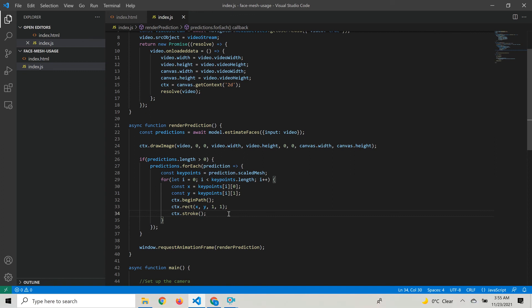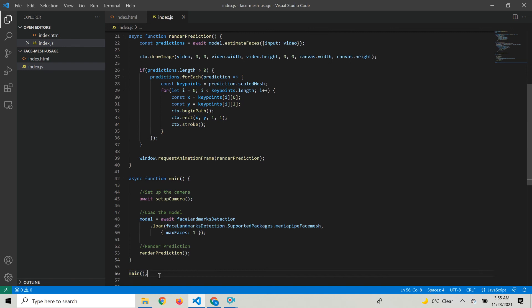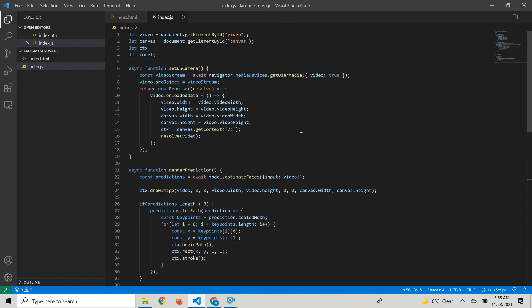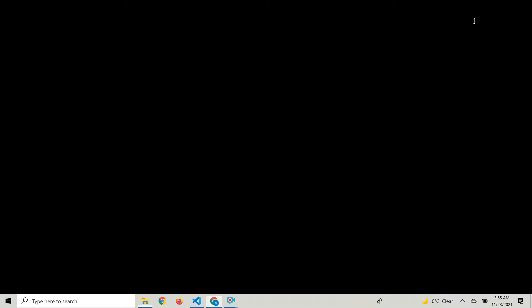Since we want this renderPrediction method to be applied on every frame of the video, we're calling it in a loop using window.requestAnimationFrame, which calls it in an infinite loop at 60 frames per second so the prediction is applied on the video in real time. That's it for the code using the MediaPipe face mesh model. We call the renderPrediction method and call the main function to kick start the whole process.